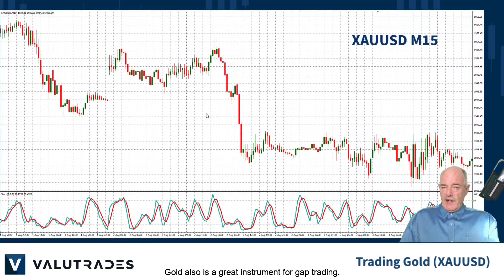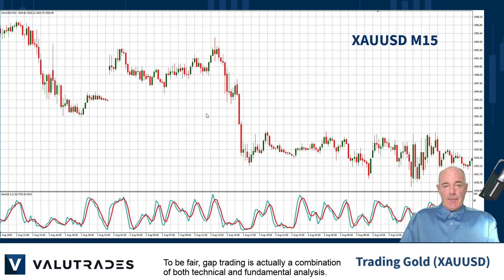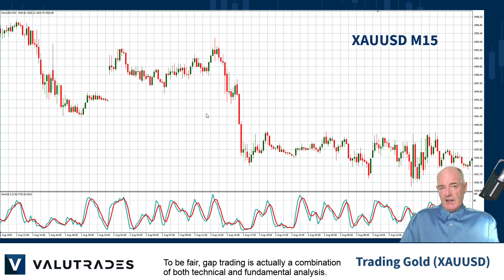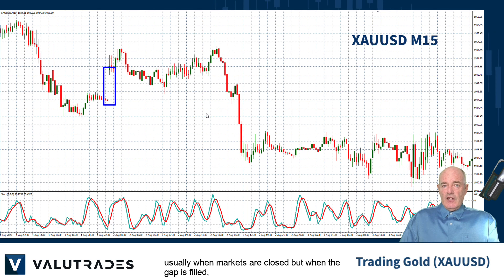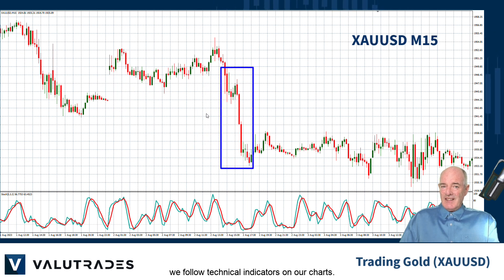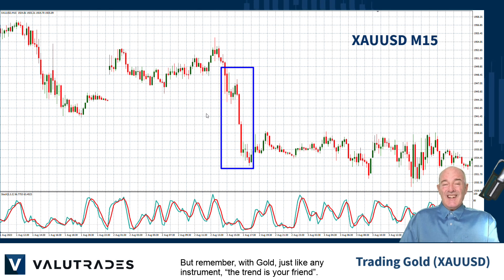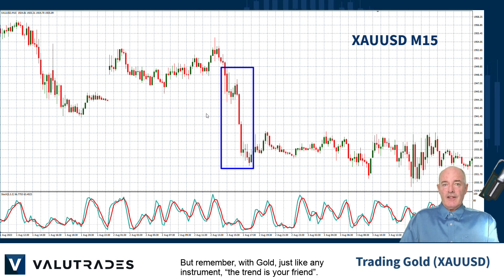Gold is also a great instrument for gap trading. To be fair, gap trading is actually a combination of both technical and fundamental analysis. The gap is always caused by a fundamental event, usually when markets are closed, but when the gap is filled we follow the technical indicators on our charts. But remember with gold, just like any other instrument, the trend is your friend.